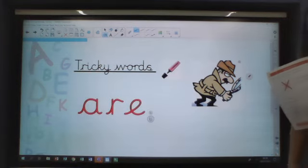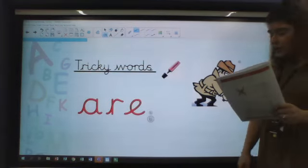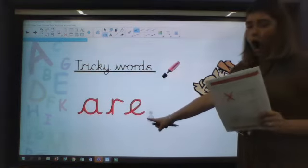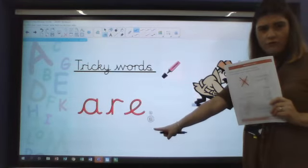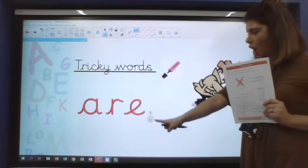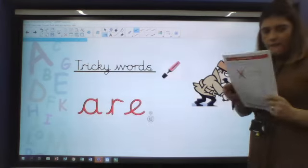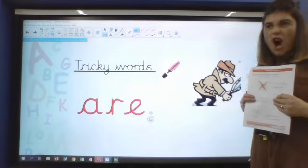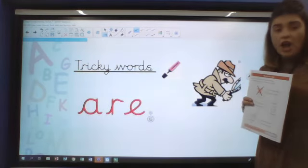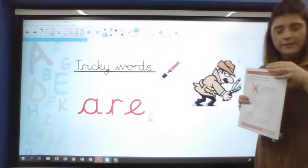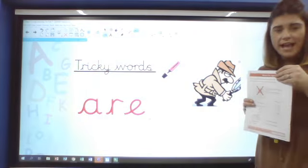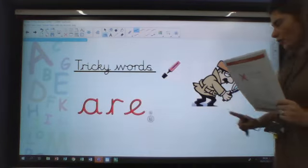The next tricky word is the word 'are'. Did you read that one already? Are. Have a look if you can circle and find the word 'are' in your comprehension. And hopefully when you come to complete your task, you'll remember what these tricky words are. We've had 'there' and 'are'.